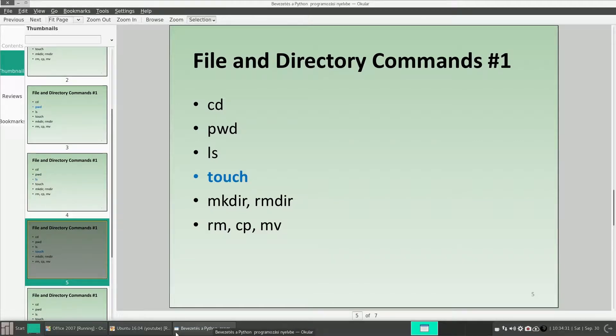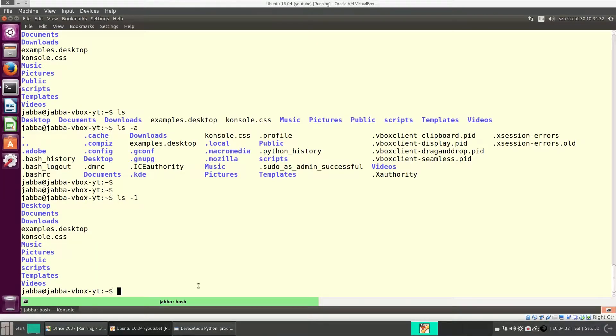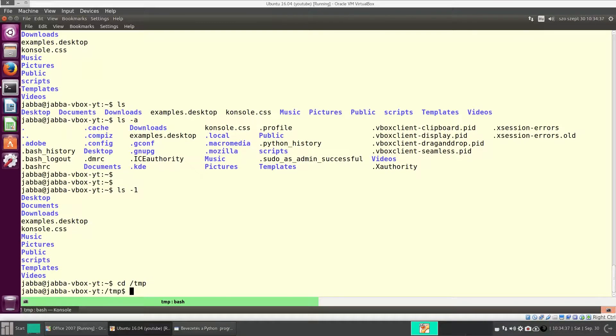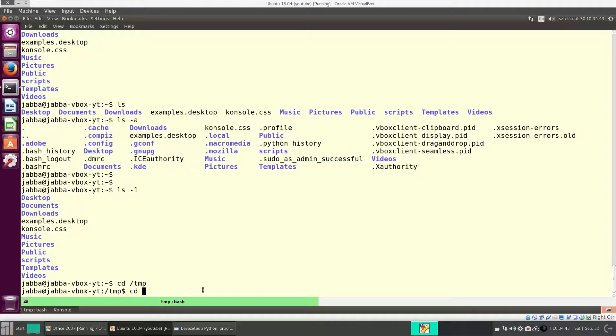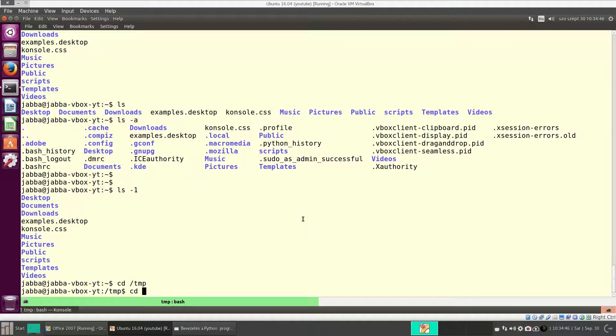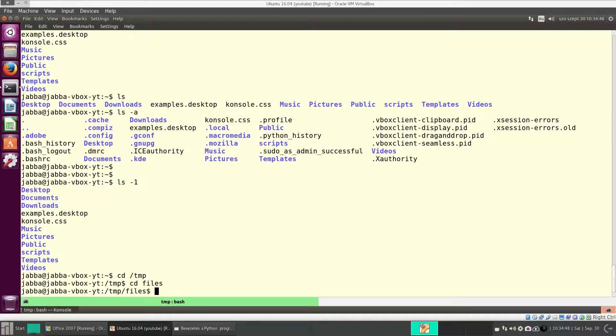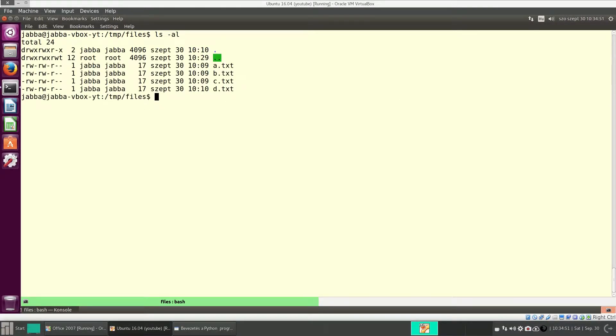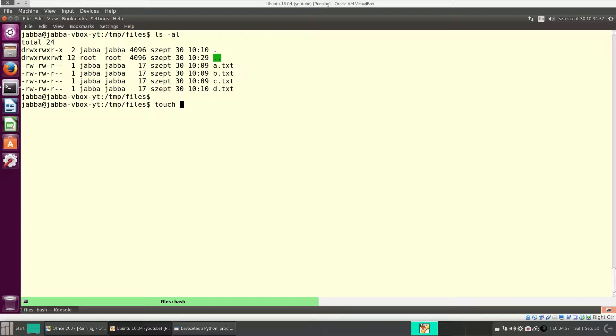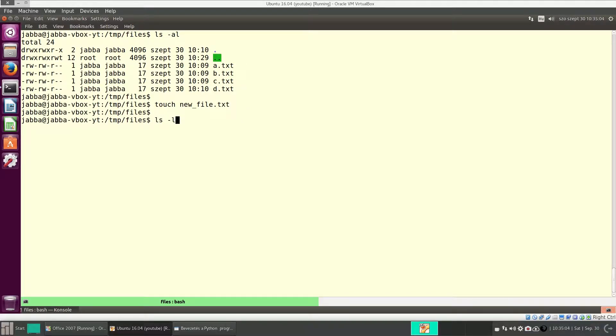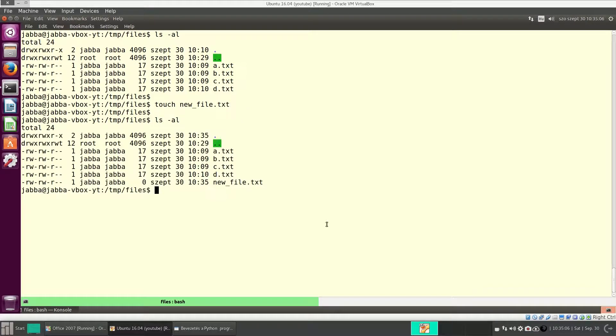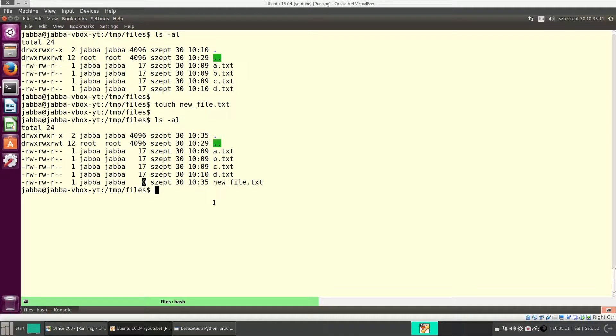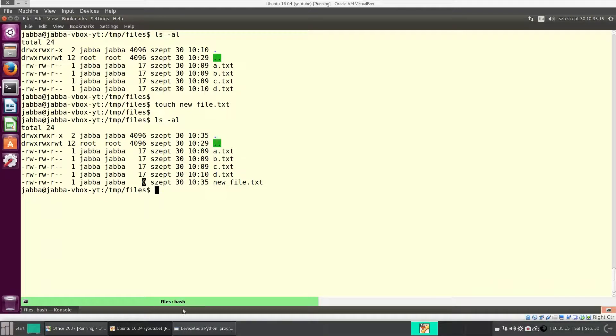Okay, now let's see touch. With the command touch, I will go to slash tmp, and here I already prepared a directory files. Here I already have four files. With touch, we can create a new file, and this new file will be empty. So it is there, and its size is zero. So this is what touch does. Create a new file, a new empty file.